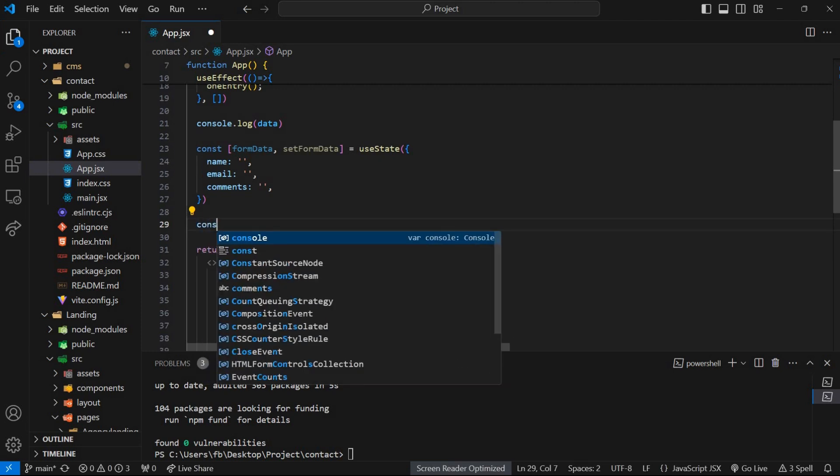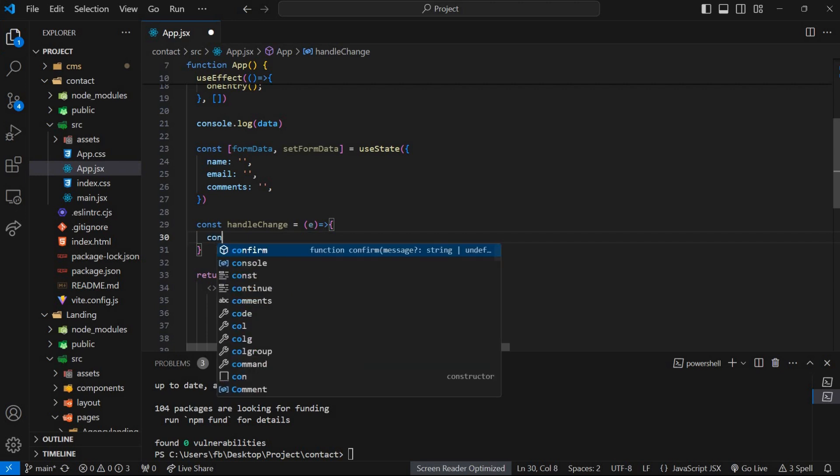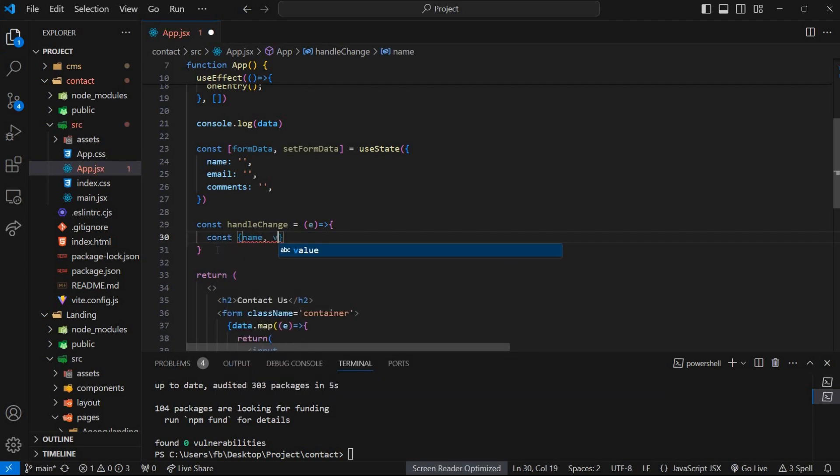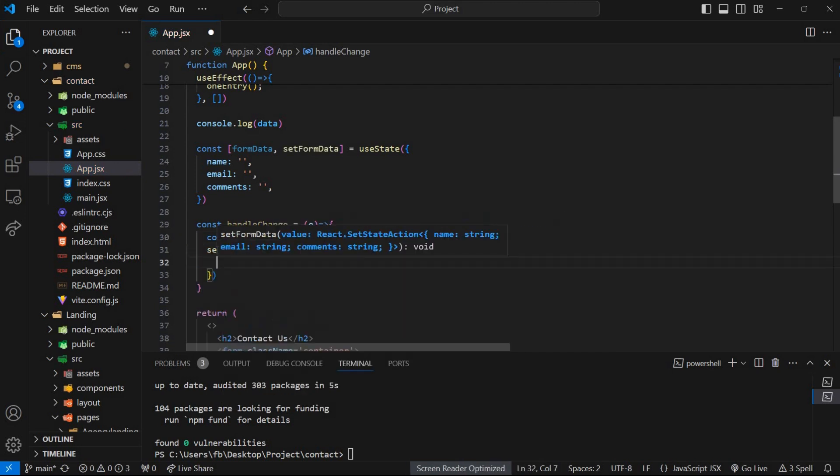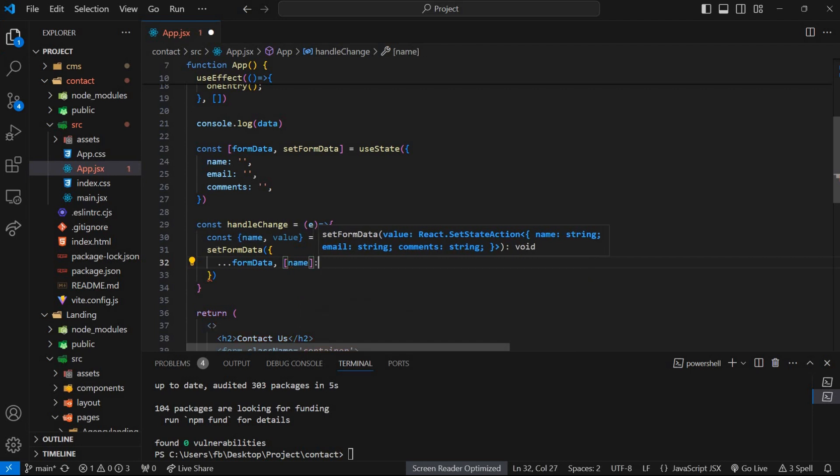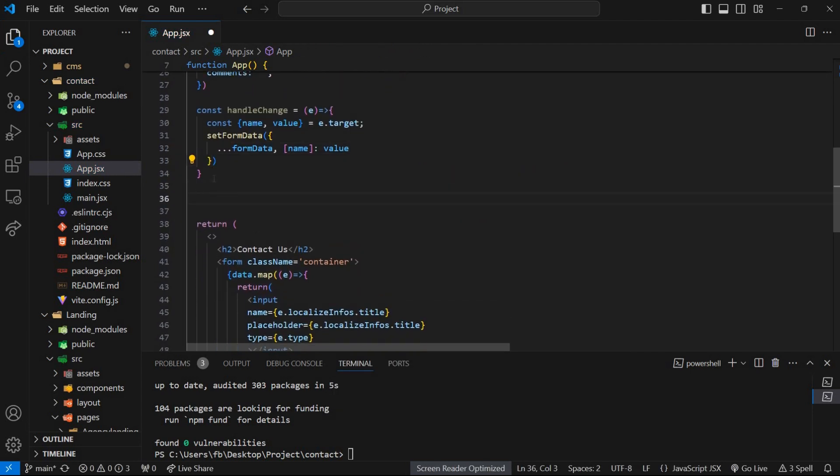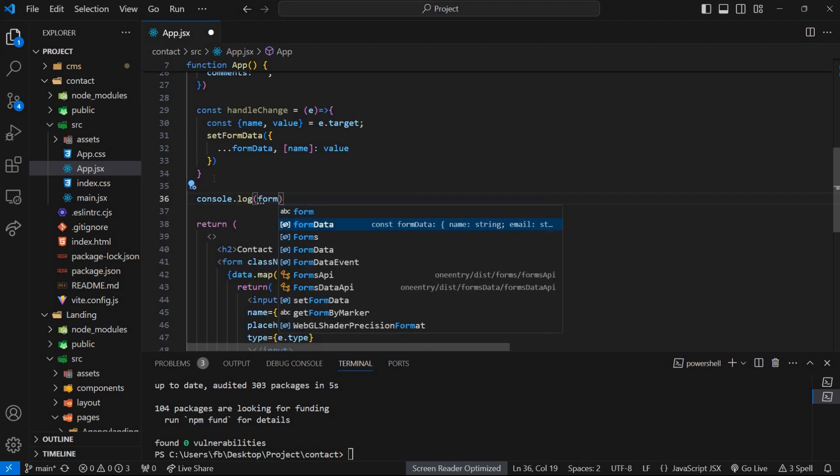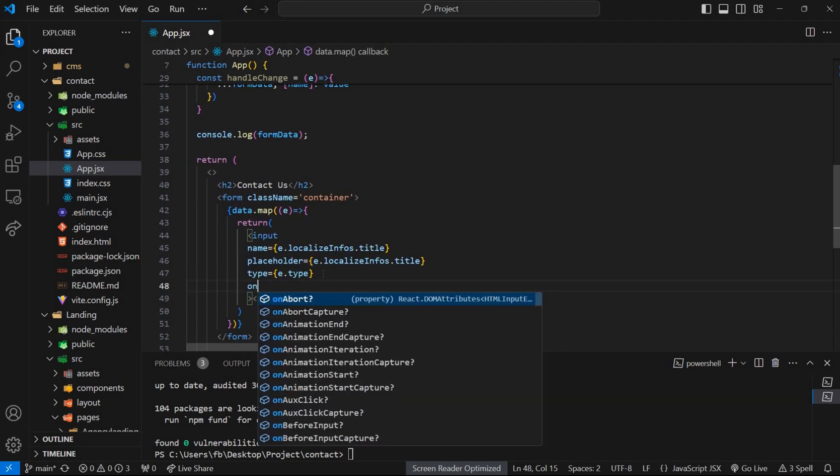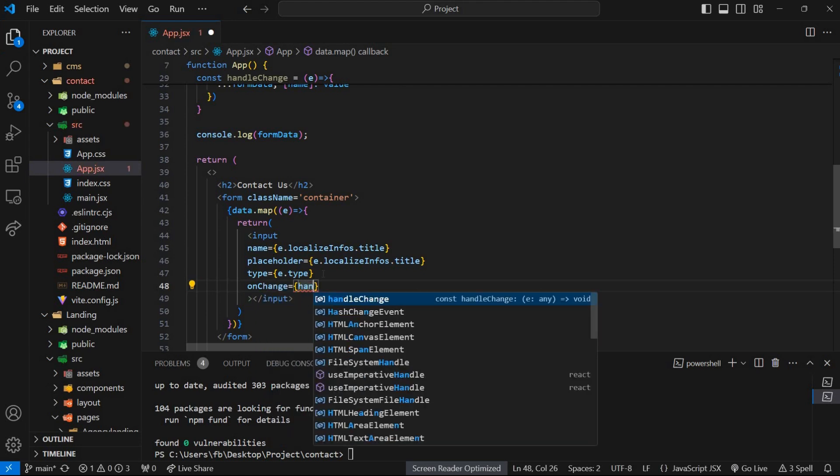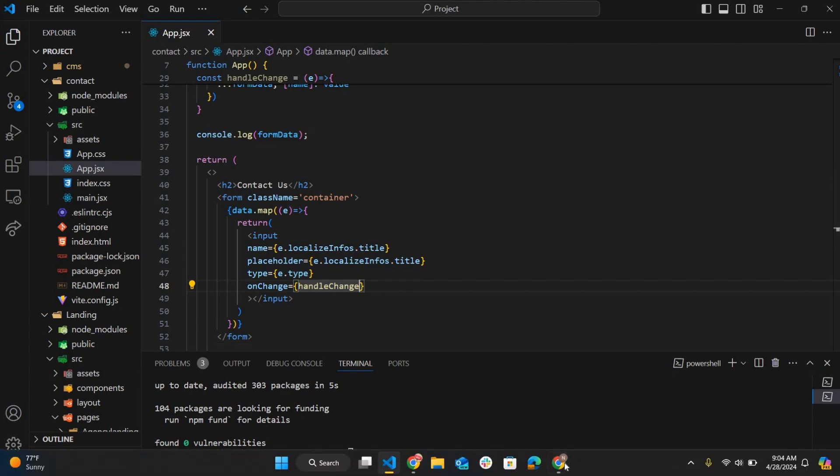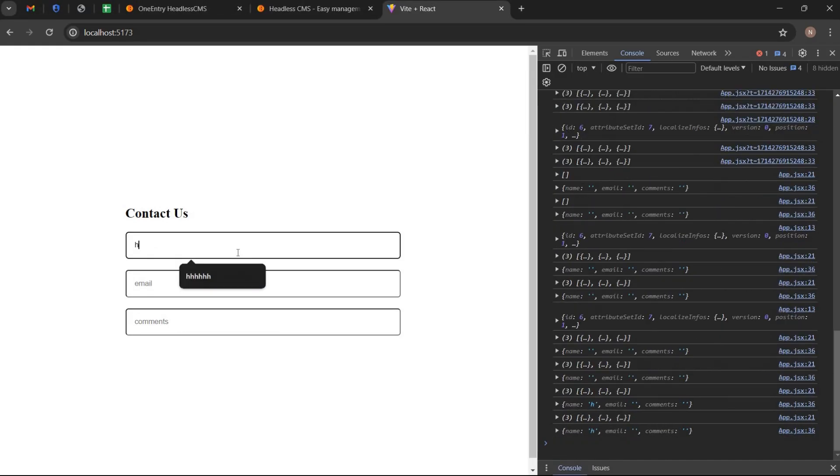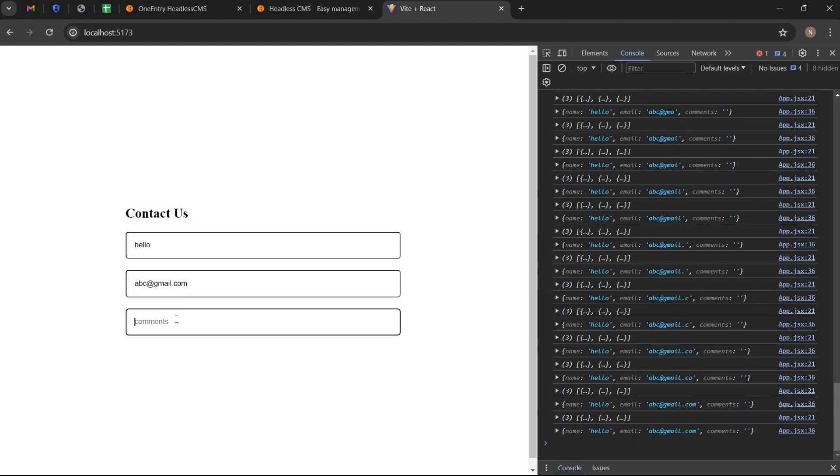Create a function handleChange to handle input changes by extracting the name and value properties from the event object and then updating the formData state with a new value for the specific input field indicated by name. I am writing console.log to see whether it is working or not and call this function on onChange event. Write something in input fields. So it is working perfectly.